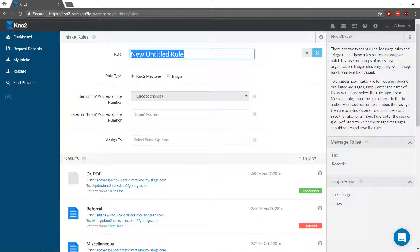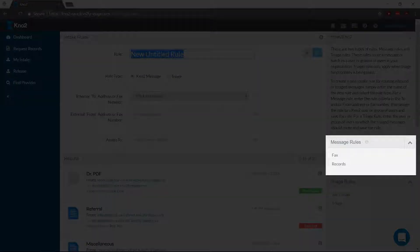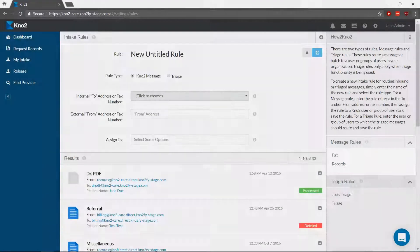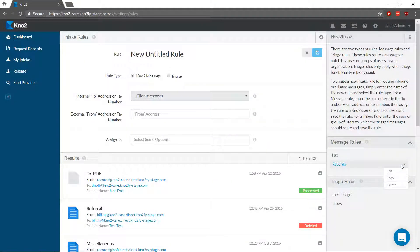If you need to edit or delete a rule, you'll find them in the pane on the right. Mouse over the rule and click the caret to access the drop-down menu for options.